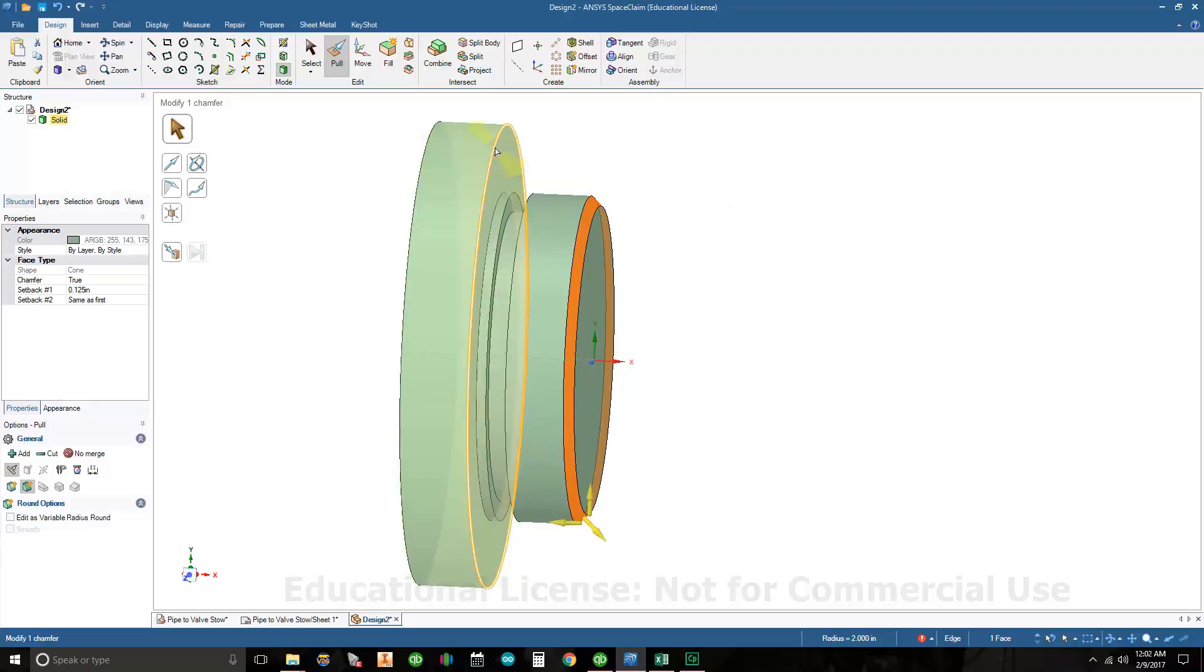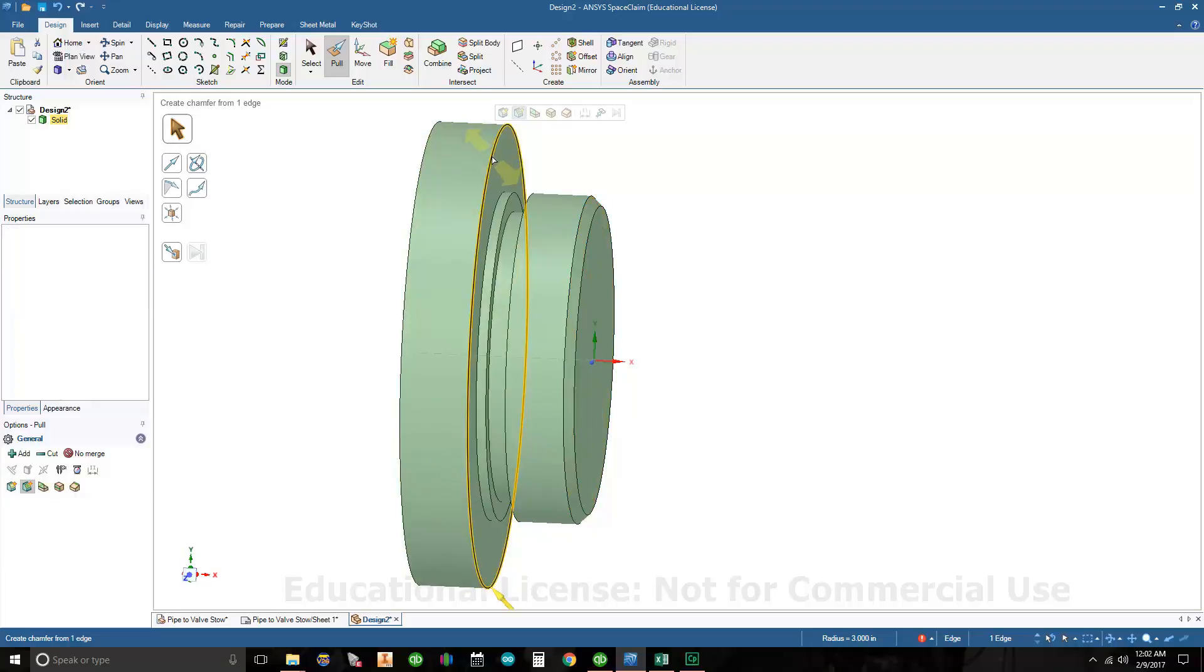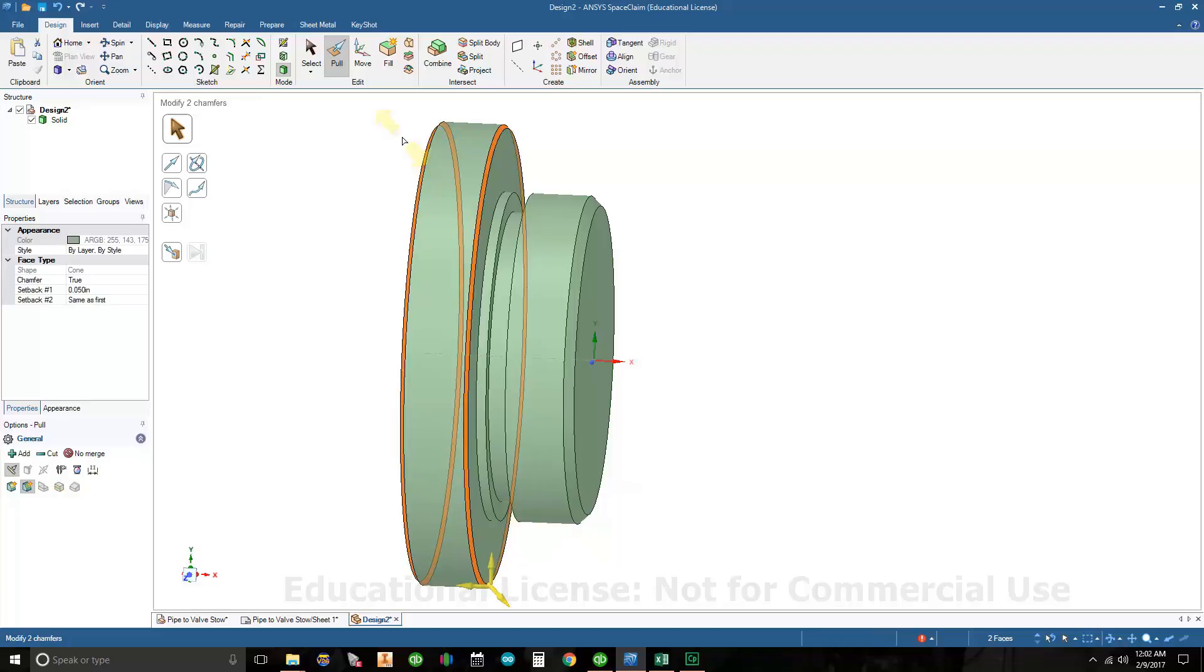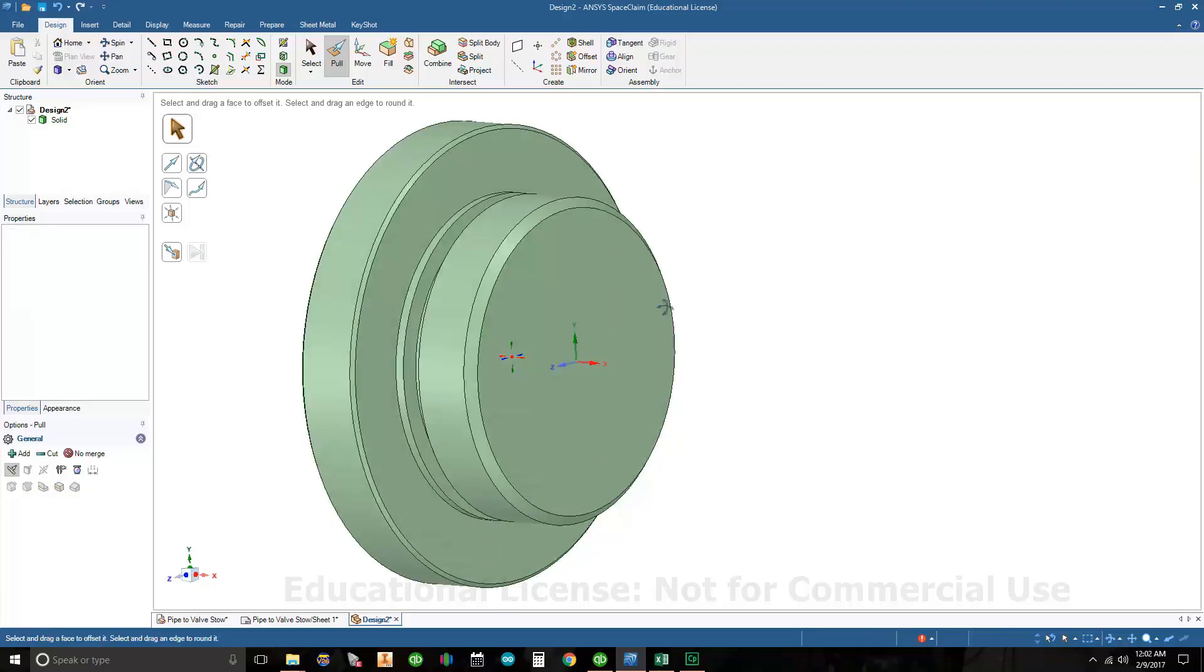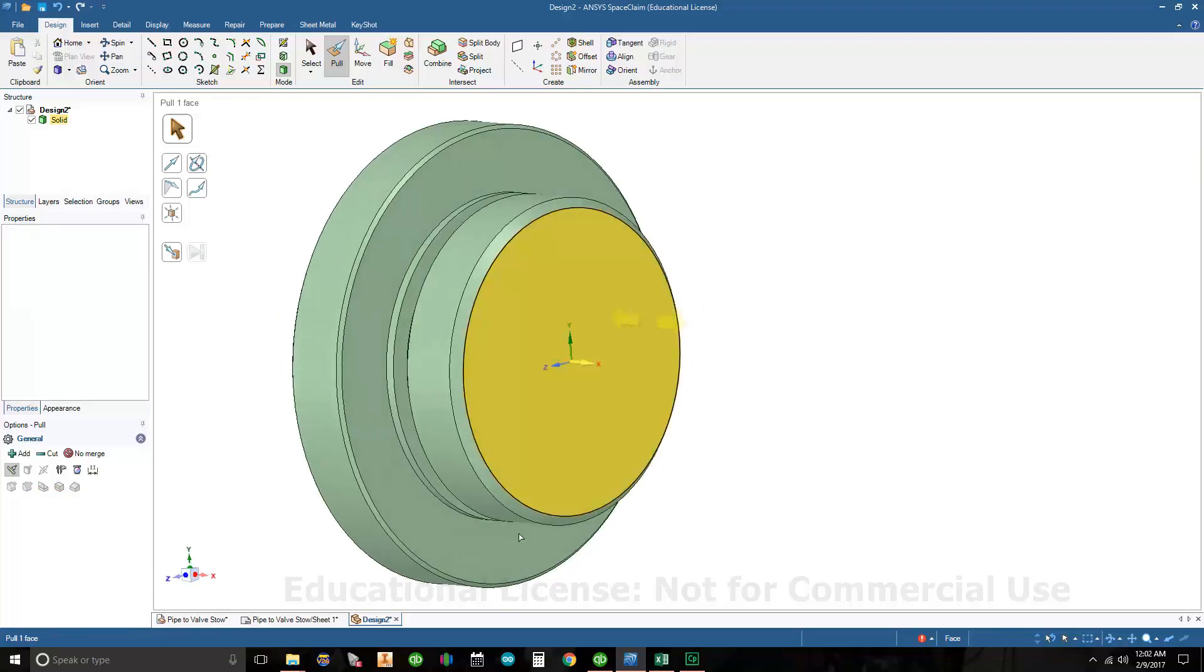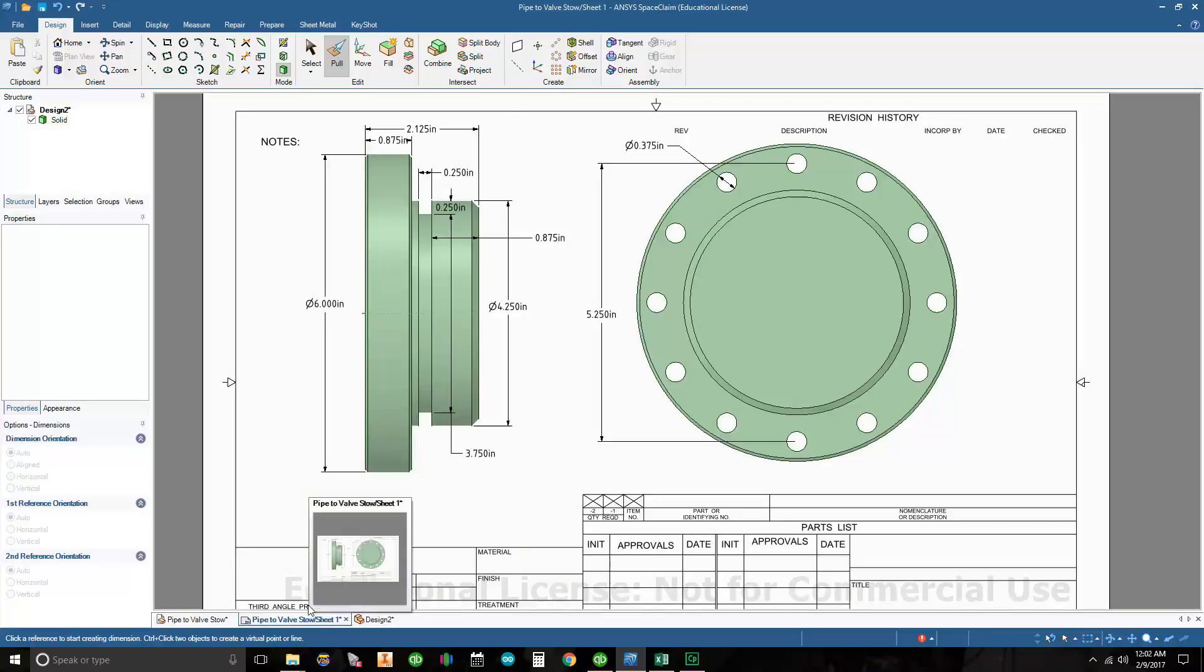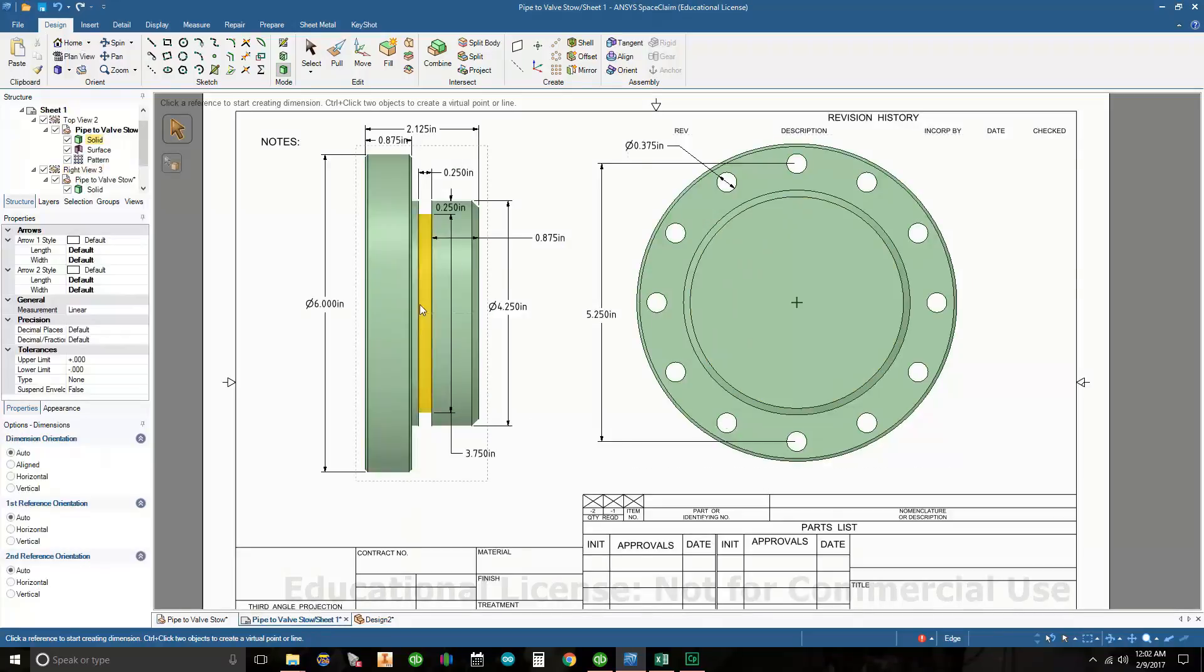On the shoulder I have a 50 thousandth chamfer on each side, so I'm going to click here and hold control, click the other edge. I'm holding control to select more than one entity at a time. I'm on chamfer and I'm going to type in 50 thousandths and hit enter. If you look at the print, I pretty much have everything. I just need the bolt circle.